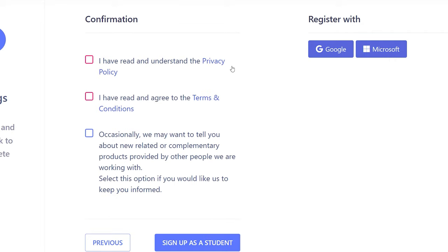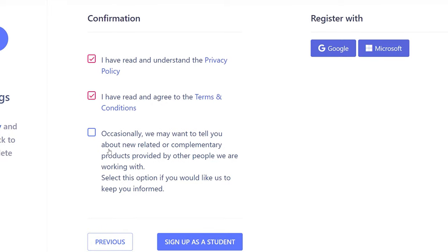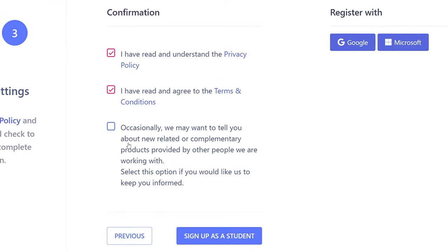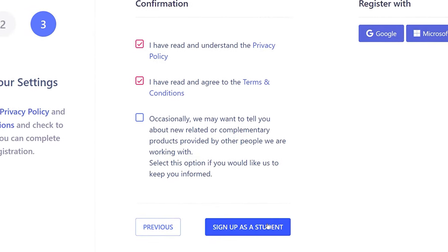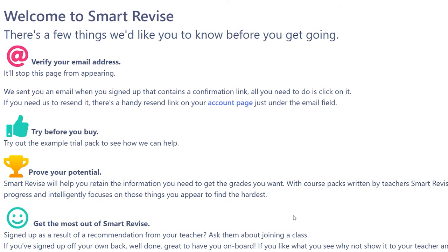We as a school have already checked the privacy policy to make sure it's compliant with GDPR, and the terms and conditions are not a problem, so sign off the first two boxes, and if you're happy to be emailed by Smart Revise, you can tick off the bottom box. Then click sign up as a student.